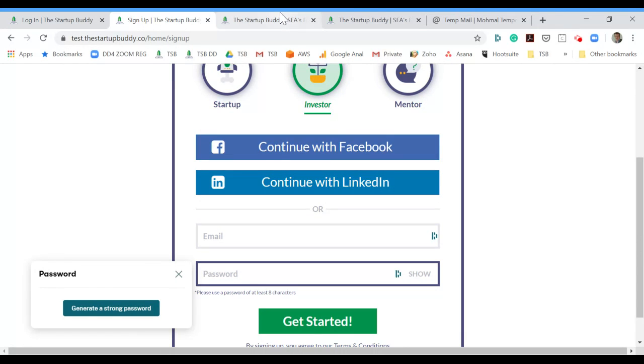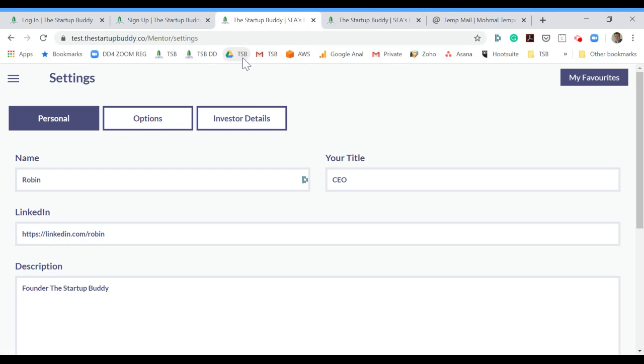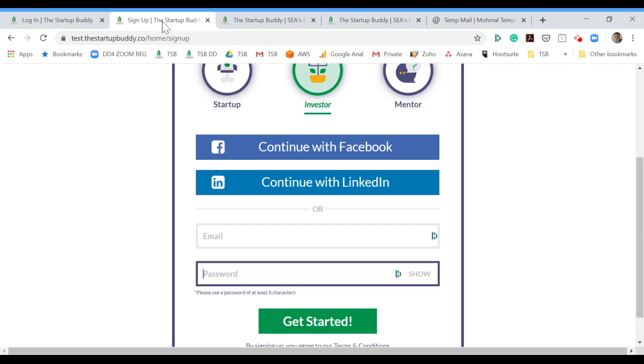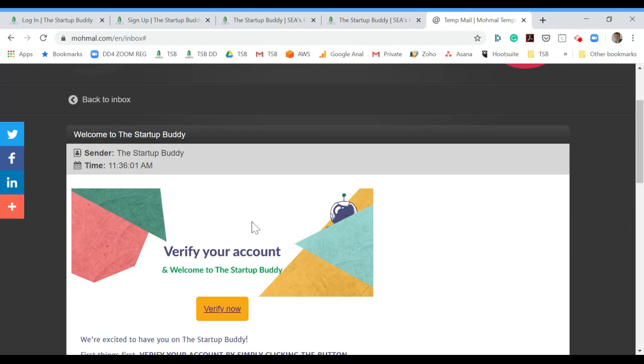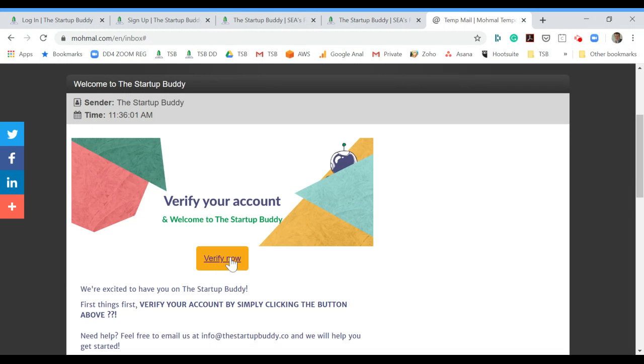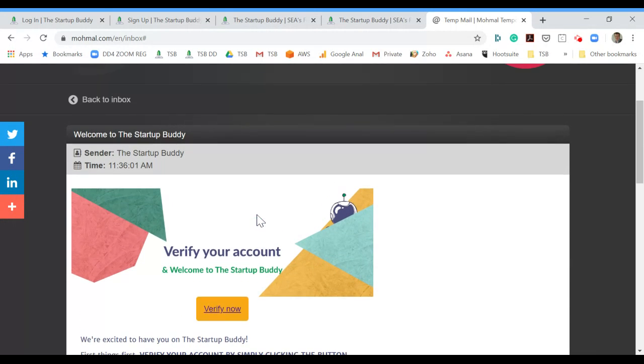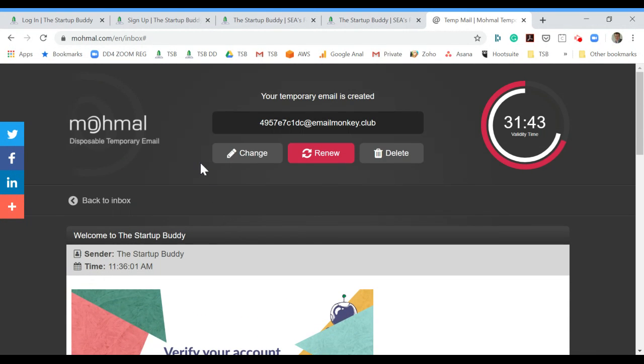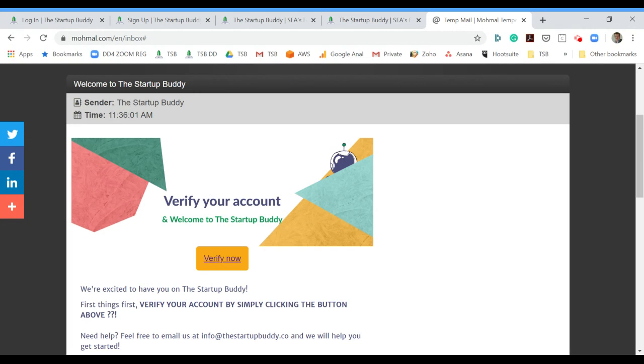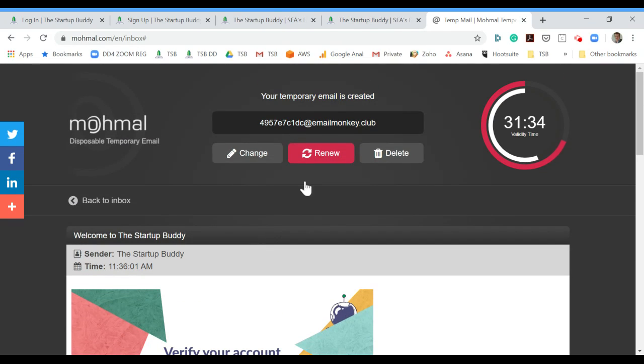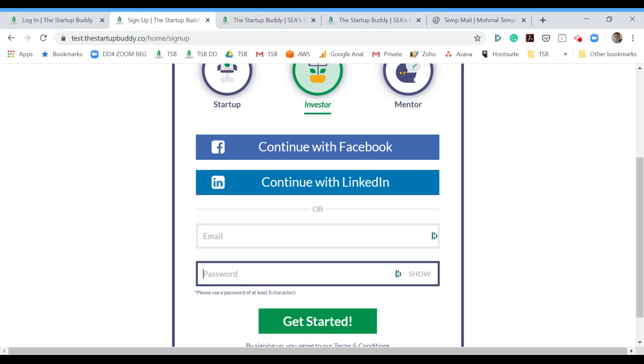When you first log into the platform, you also have to verify your email. Make sure that you check your email inbox, find the email that says welcome to The Startup Buddy, and click verify now.